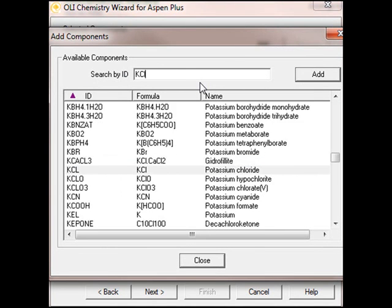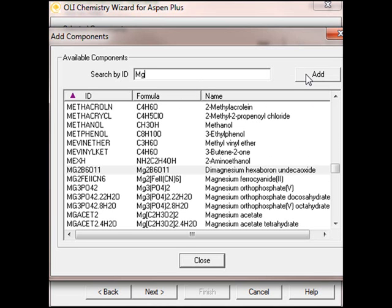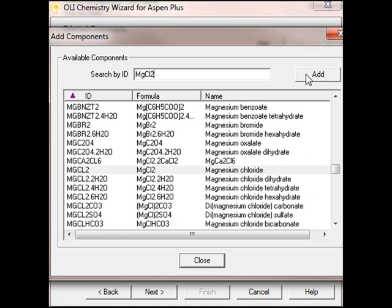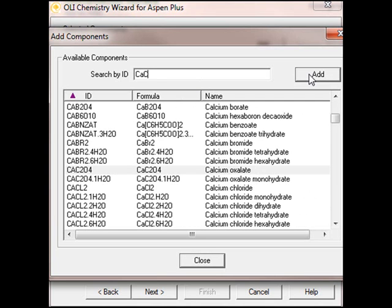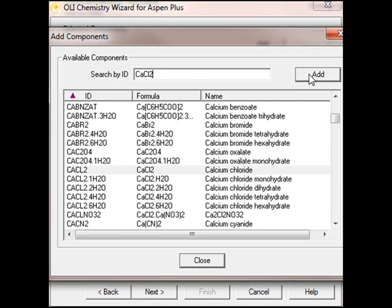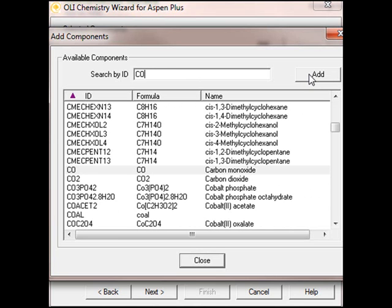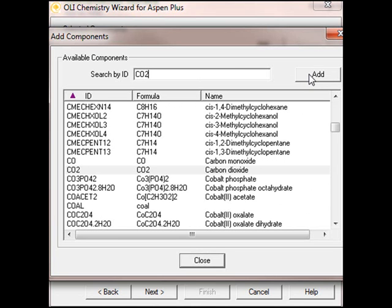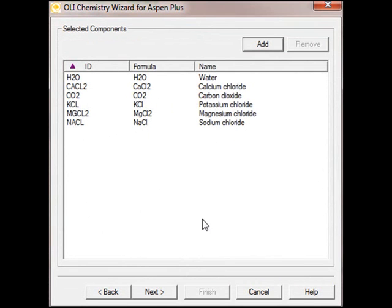I'll use the Add button here. We're going to put in KCl, Magnesium Chloride, Calcium Chloride, and Carbon Oxide. We click Add, and then we'll close it, and we see that the components have been added to the Chemistry Wizard.